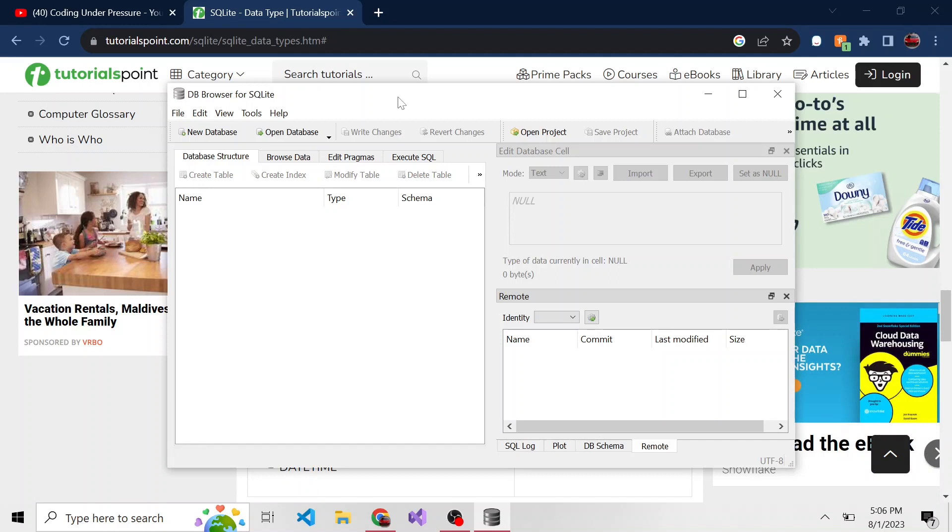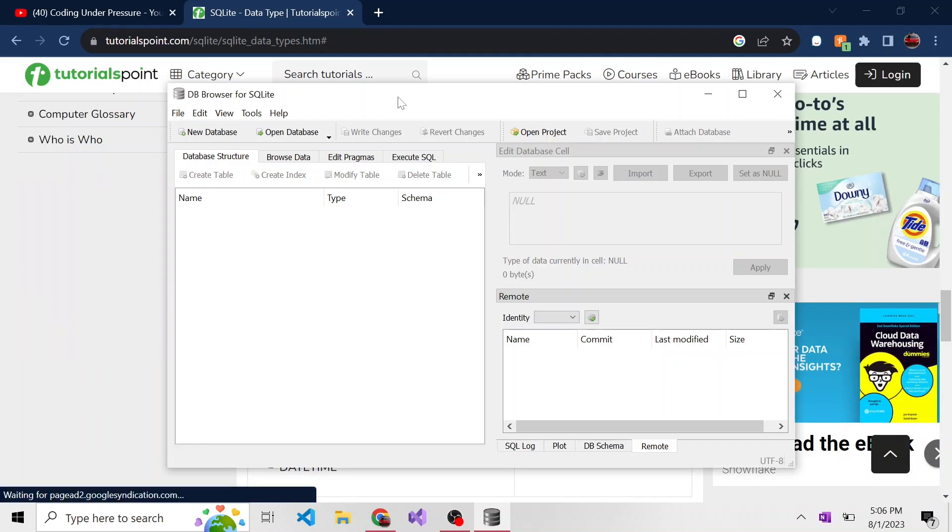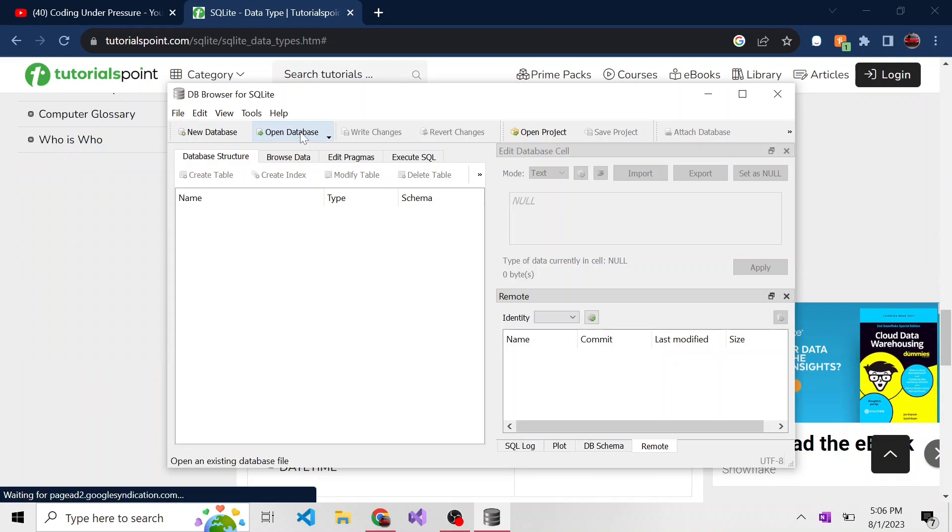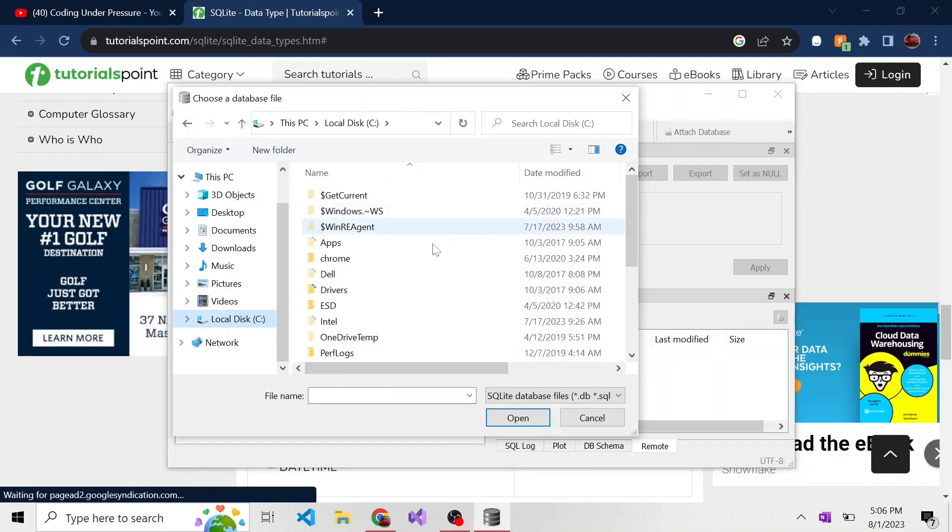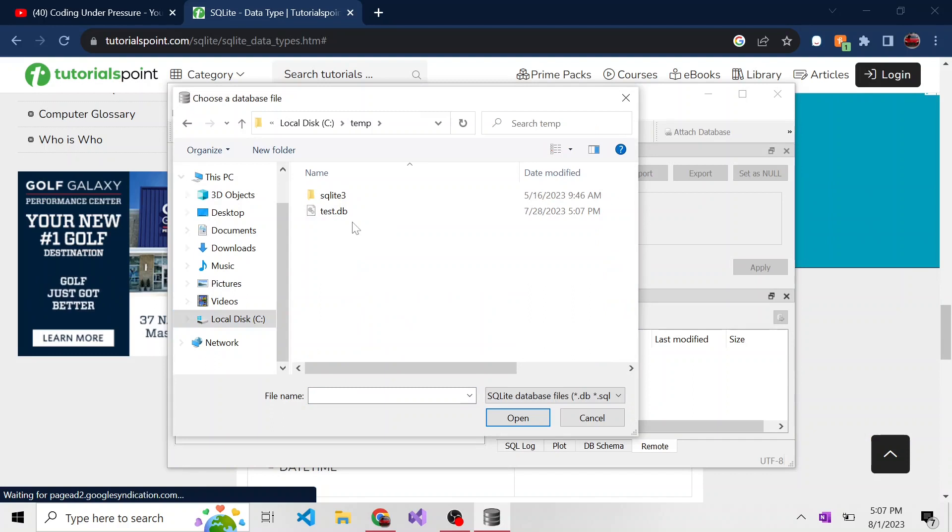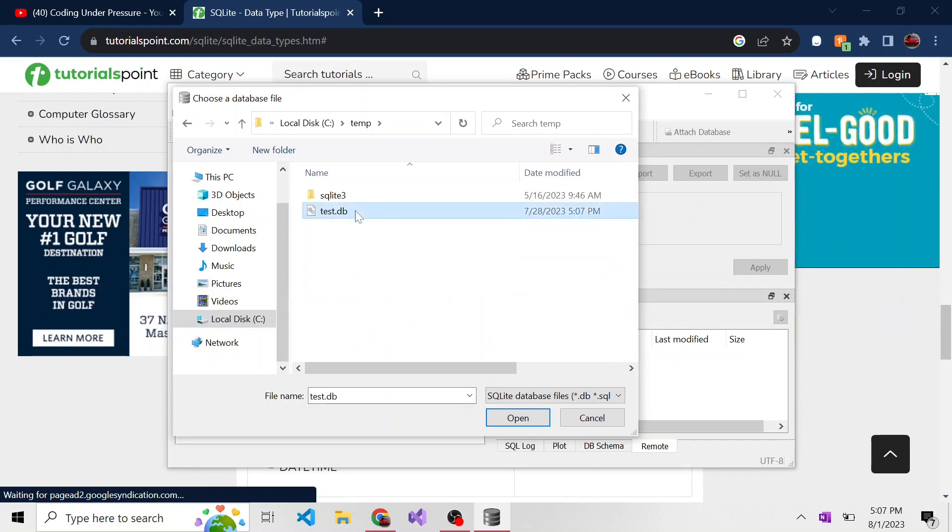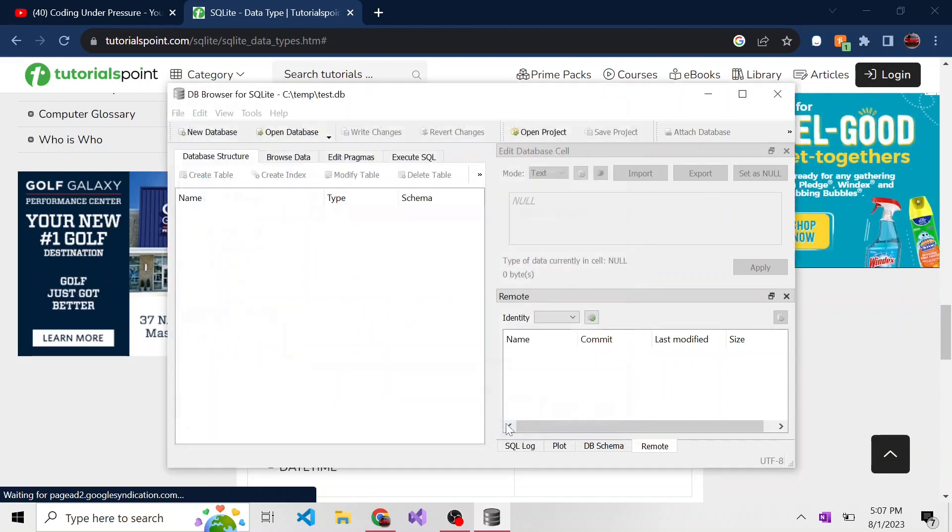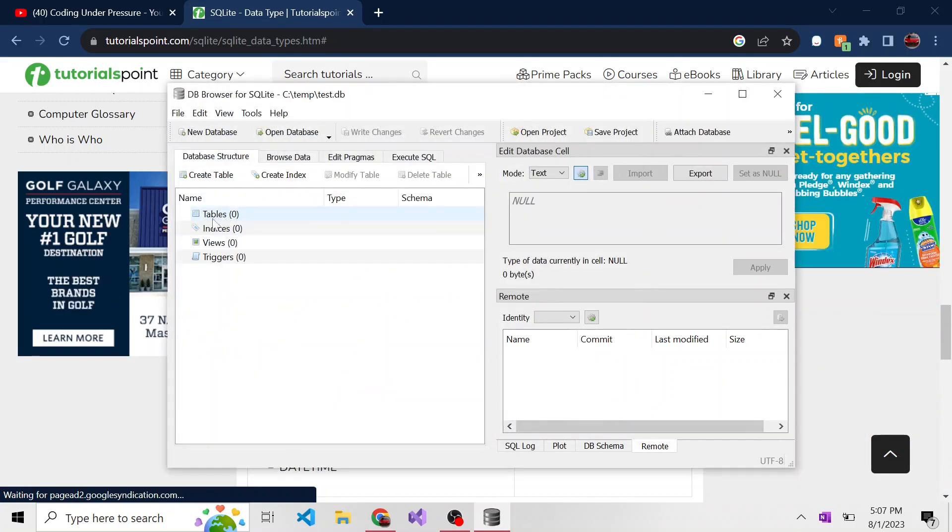And then in the last video, we went ahead and created a test database in the command line. So let's open that up. I'm going to open Database. I put this database, if you recall, in the temp directory of the C drive. So here it is, test.db. We'll open it. And there's nothing in here right now. We see there's zero tables.